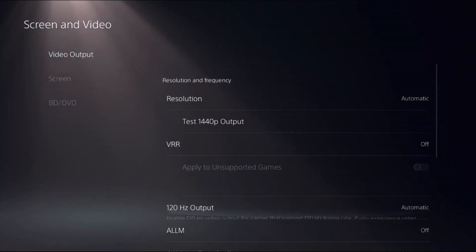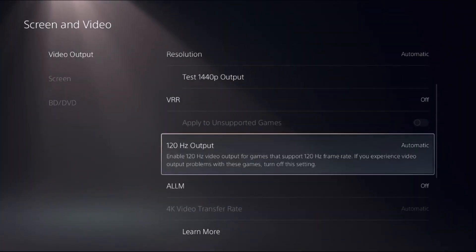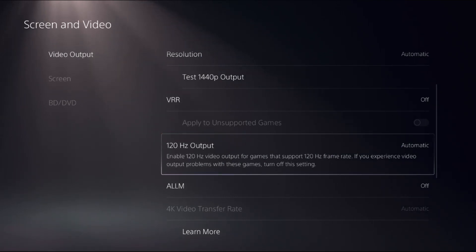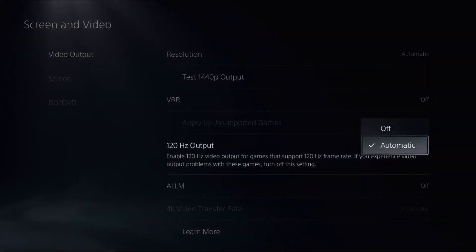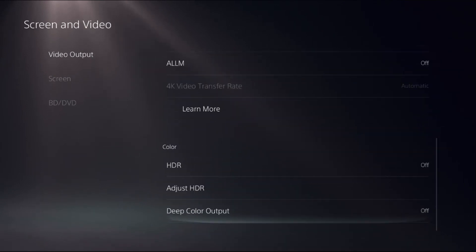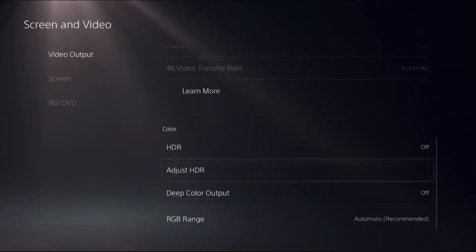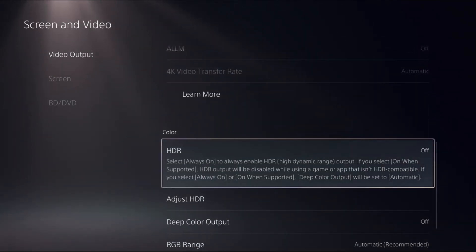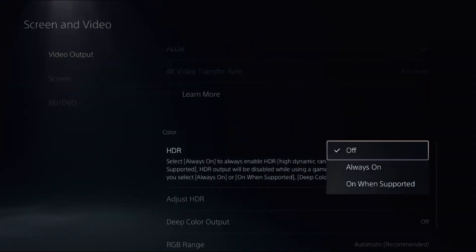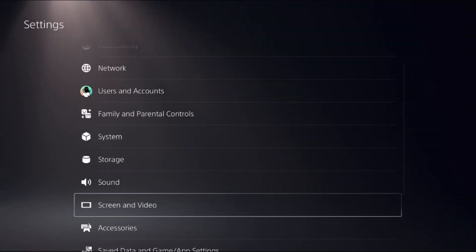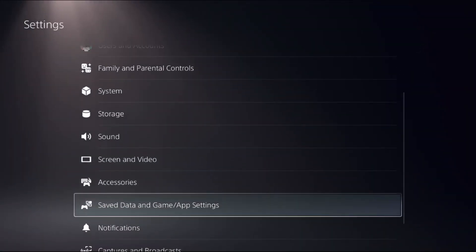Then scroll down — we need to enable the 120Hz Output option. Select it and change it to Automatic. Now scroll down again, turn off the HDR option, and then go back to the main Settings.